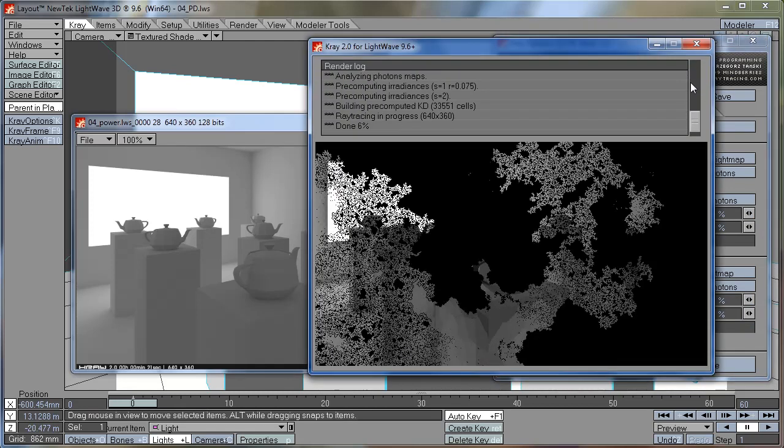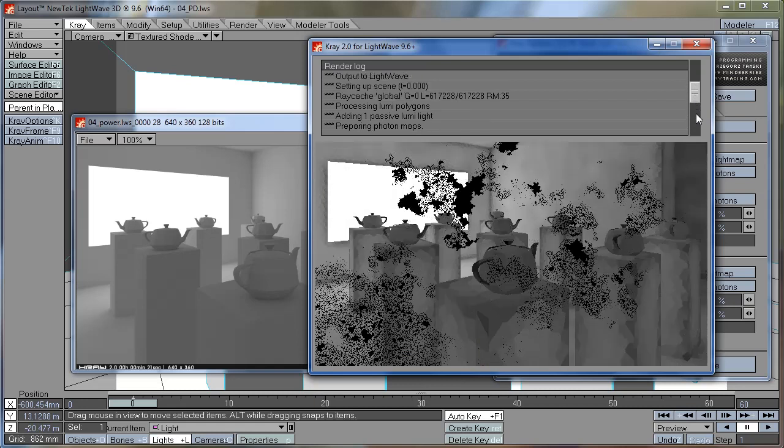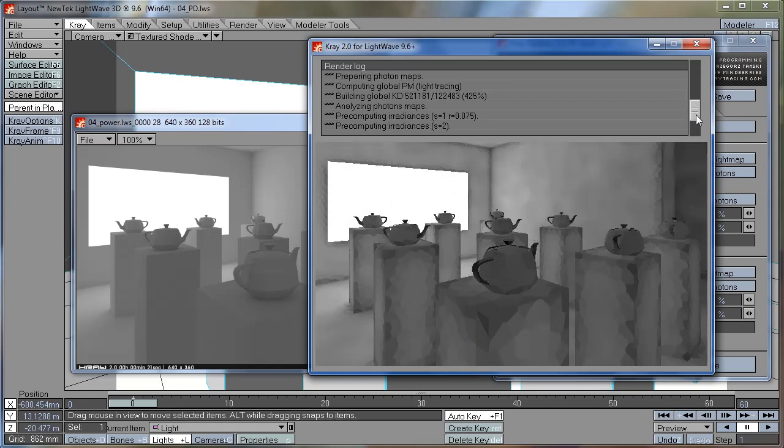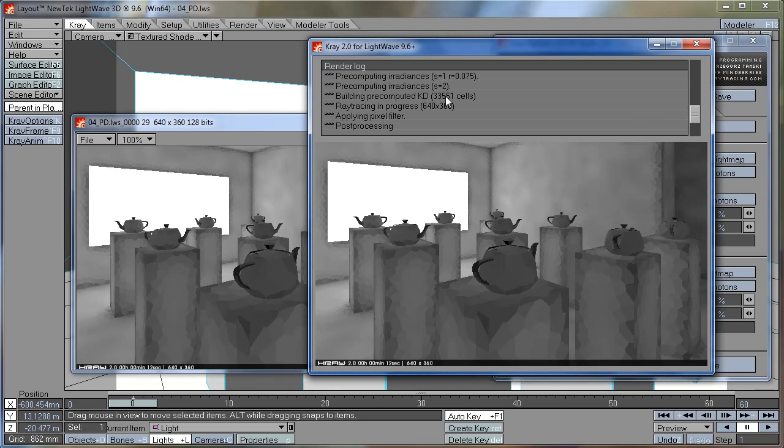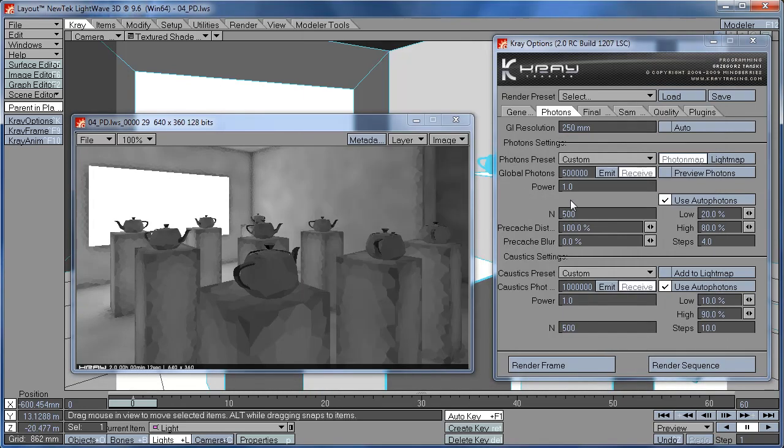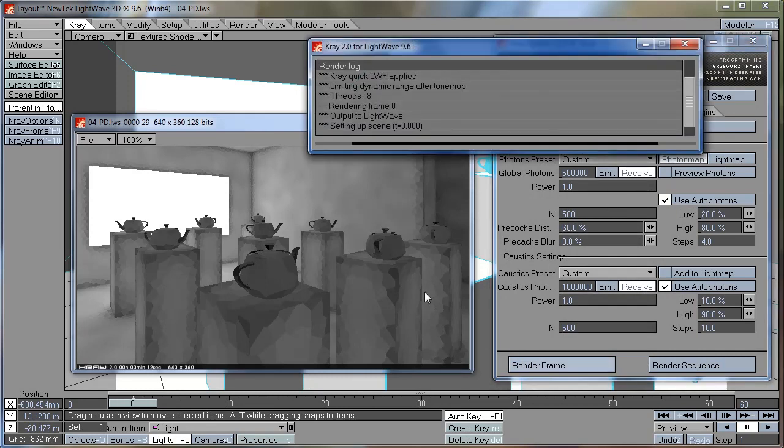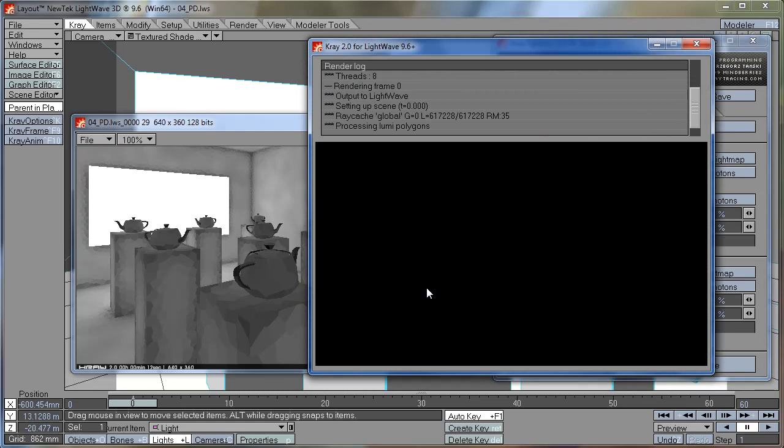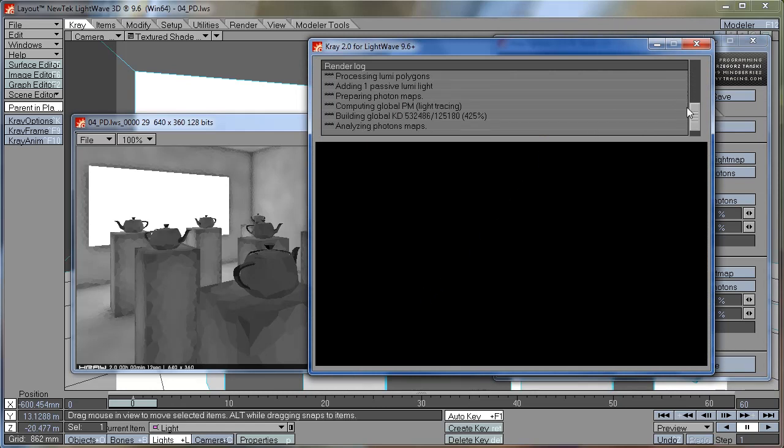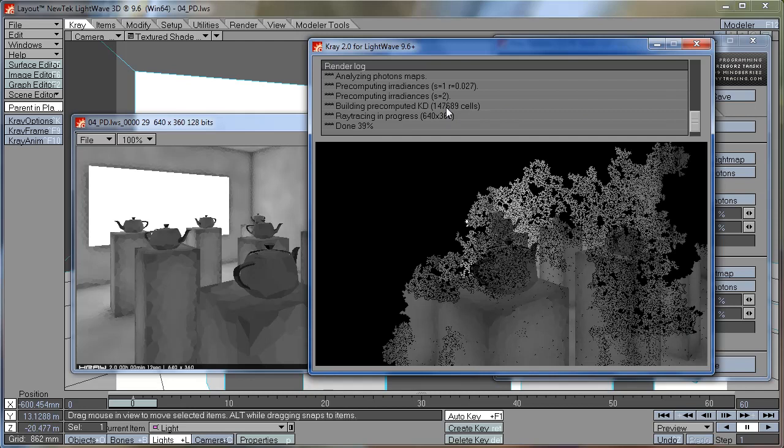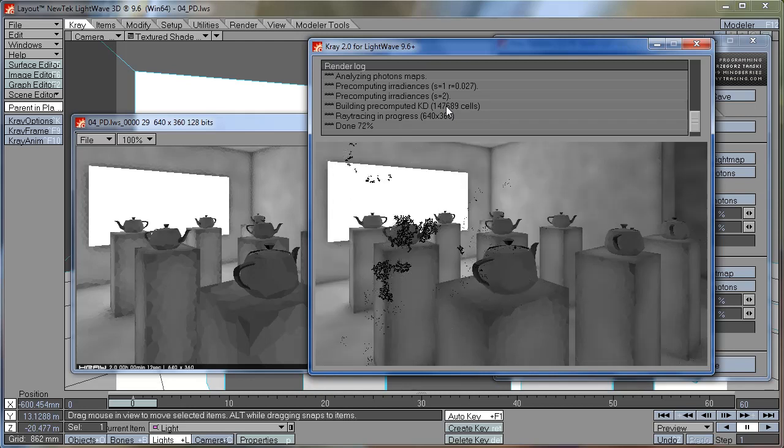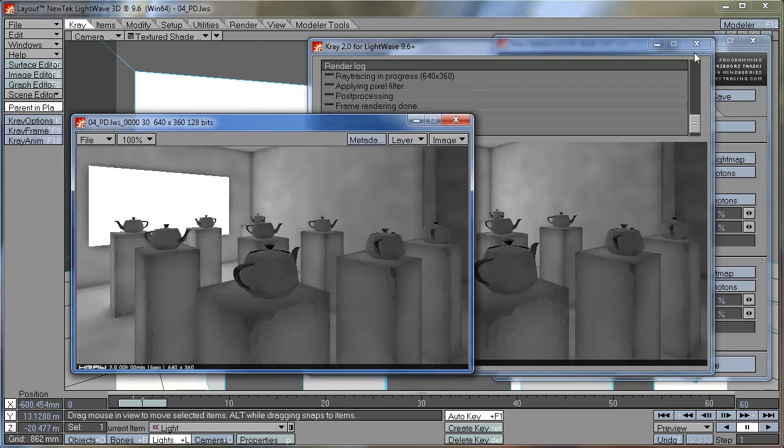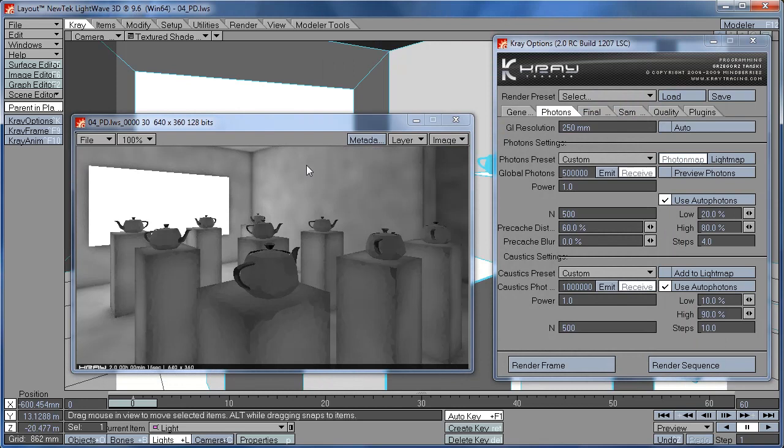Right now we are getting 33,000 cells. If I decrease this to 60%, you will see that the cells get much smaller and you get more cells in the scene. Now we are getting 147,000 cells, much more than before.